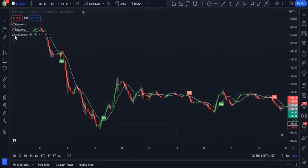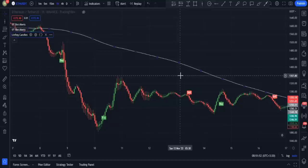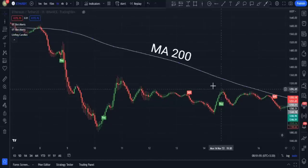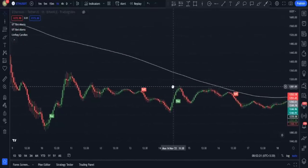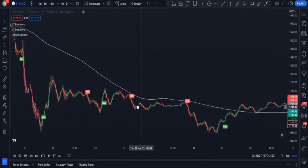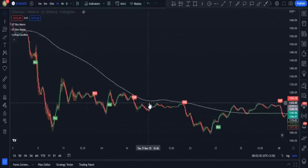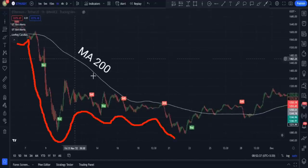I open the linear regression candles settings and in the inputs tab change the signal smoothing option from 11 to 200, then close the tab. Now the moving average shown is a moving average 200. Adding this indicator helps me identify against-the-momentum signals — whenever the candlesticks are below the moving average 200 line.